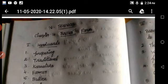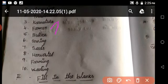Part one, match the words. First one: preparing. Second one: traditional. Third one: Karnataka. Fourth one: formal. Fifth one: bullet. Sixth one: sewing. Seventh one: seeds. Eighth one: harvested. Ninth one: forming. Tenth one: weeding.